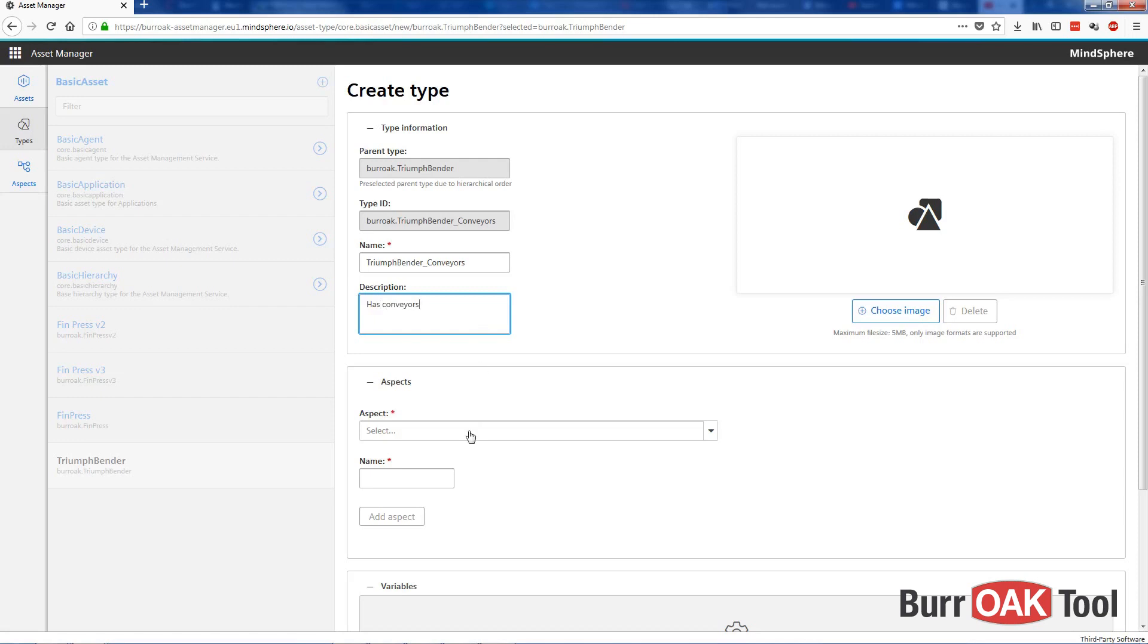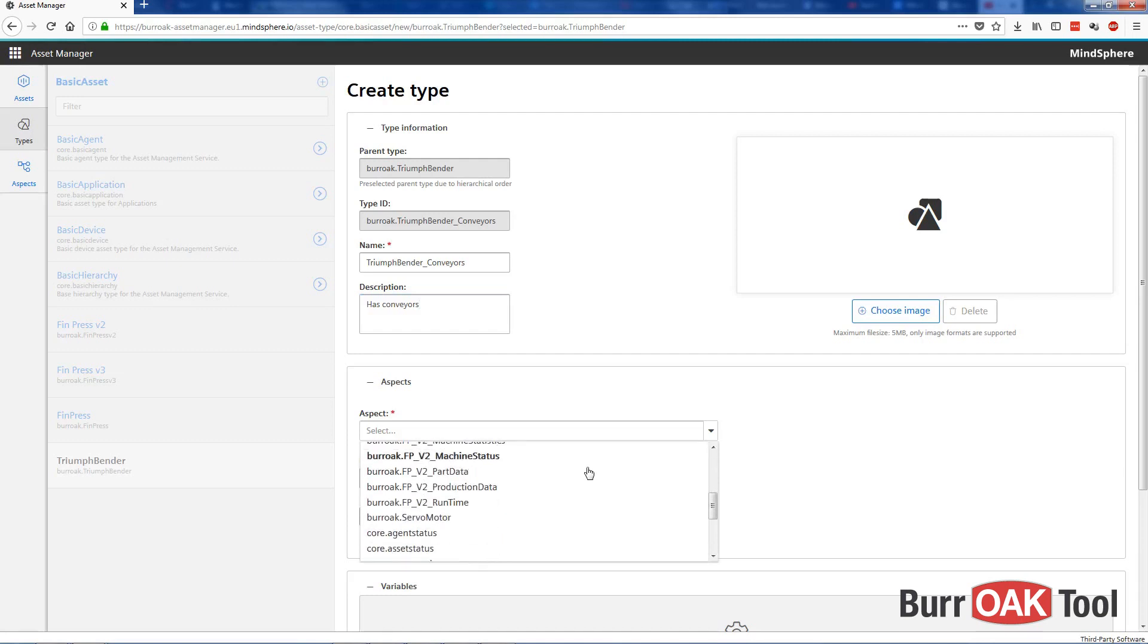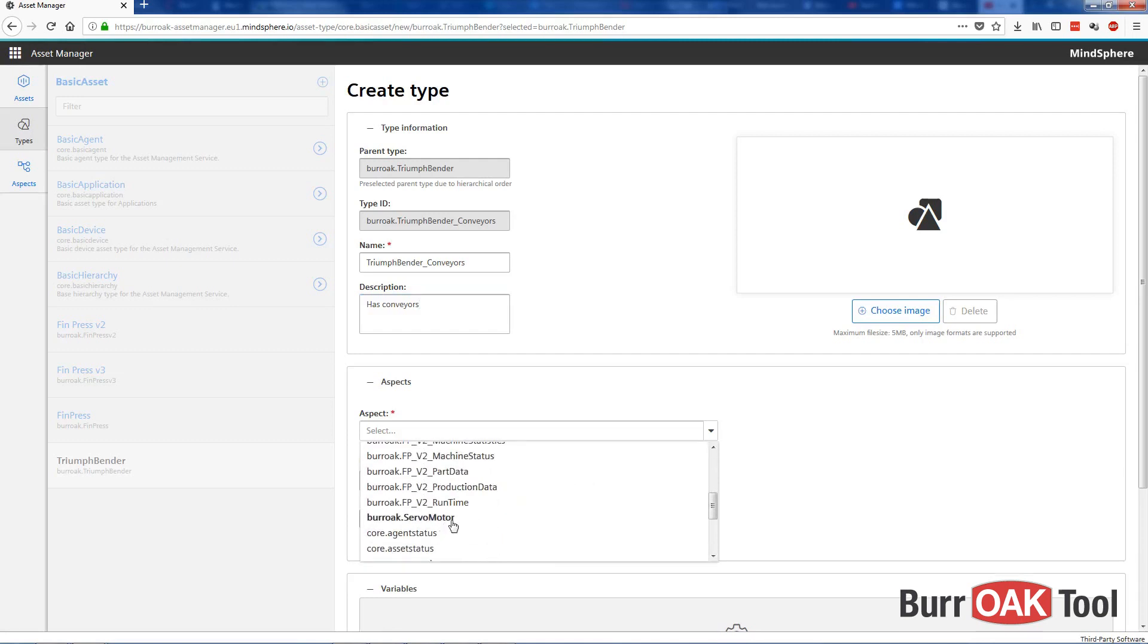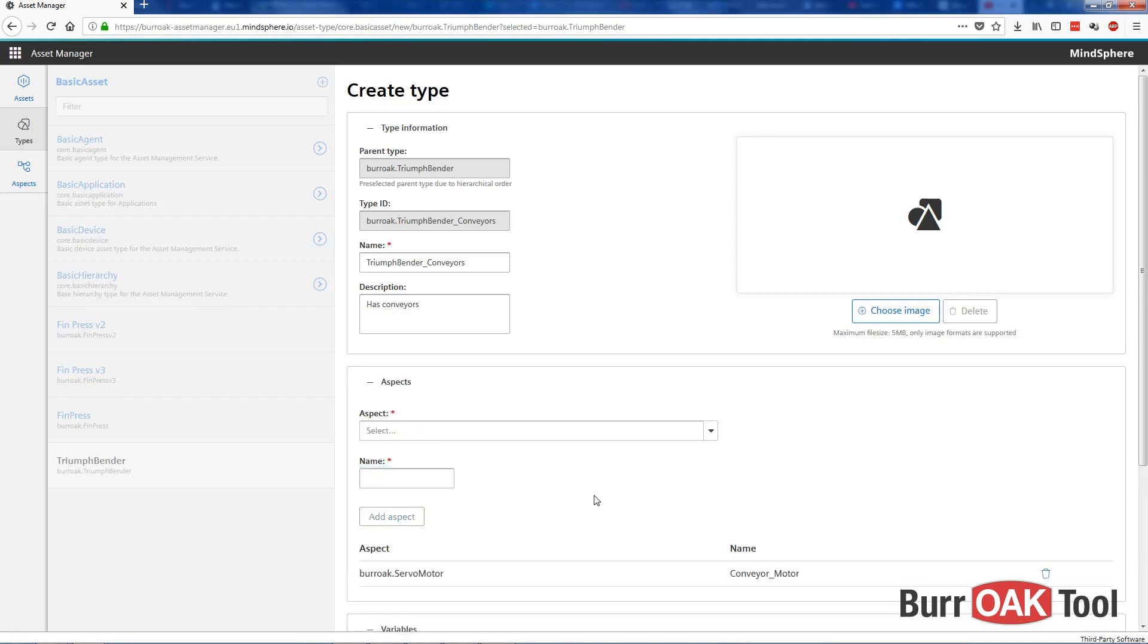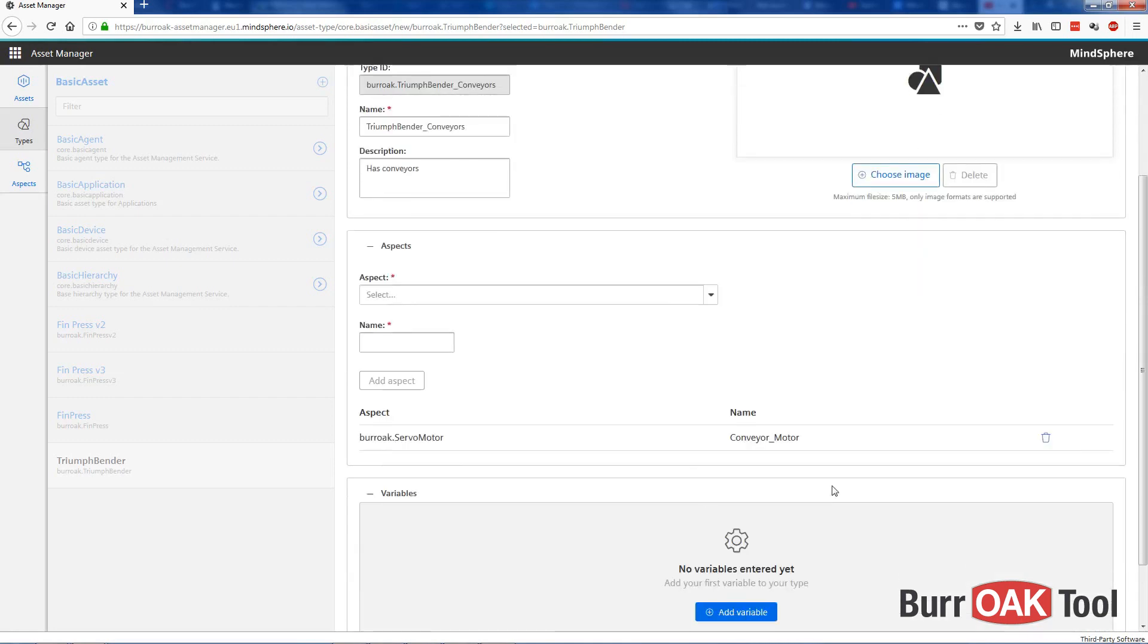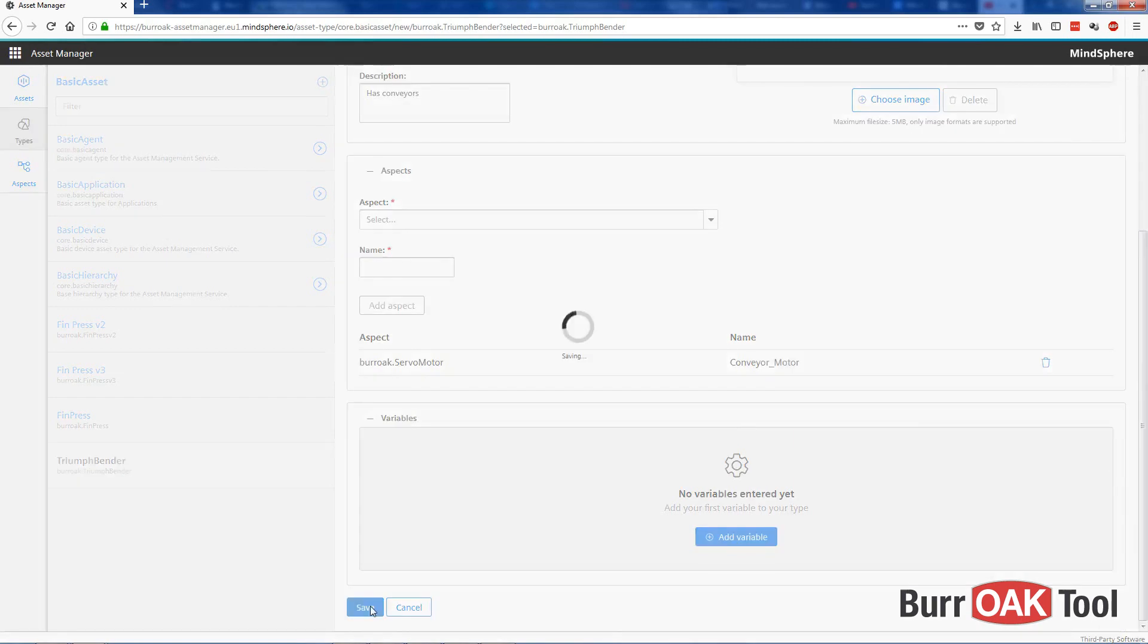Now here we can select another aspect to assign to our derived type. Let's just put another motor on here, we'll call this Conveyor Motor. It's not actually a servo motor, but that'll work for now. Click on Add Aspect, there it is, click on Save.